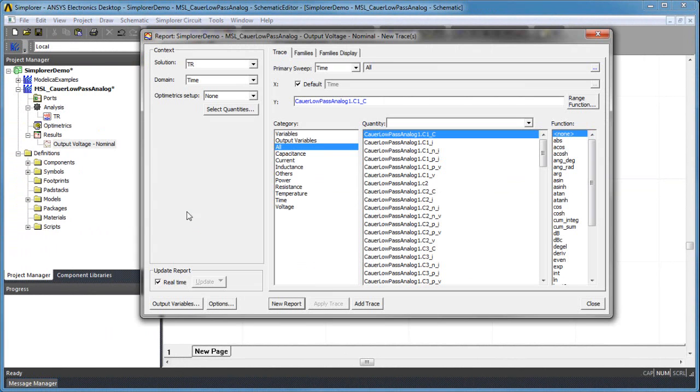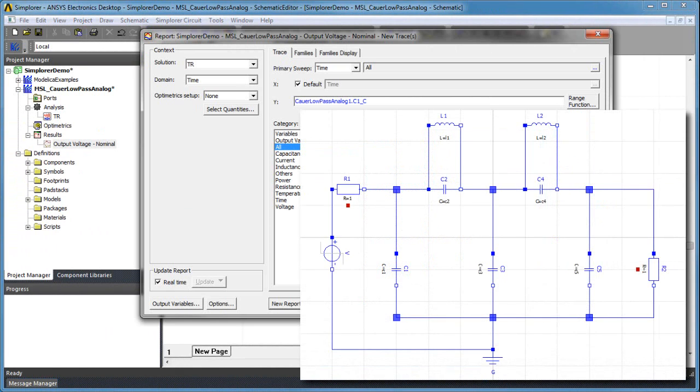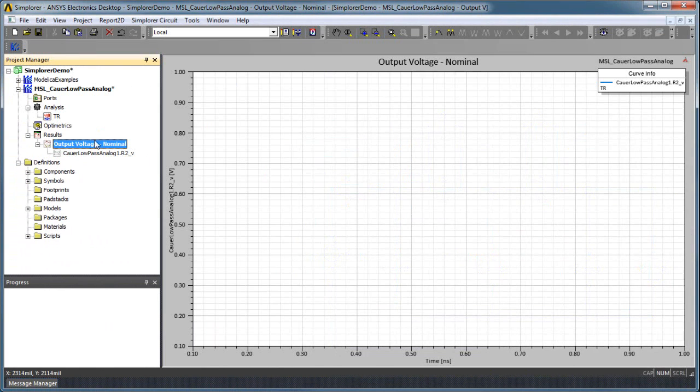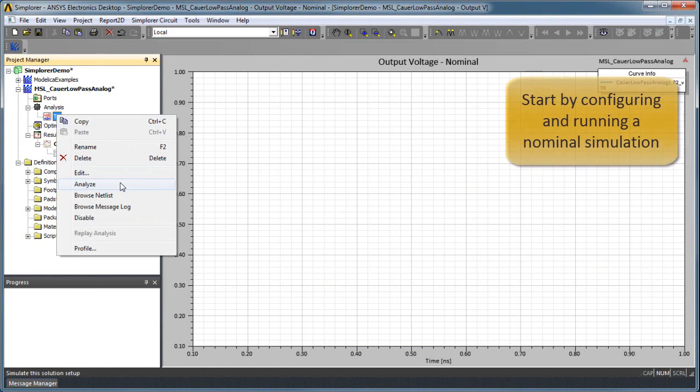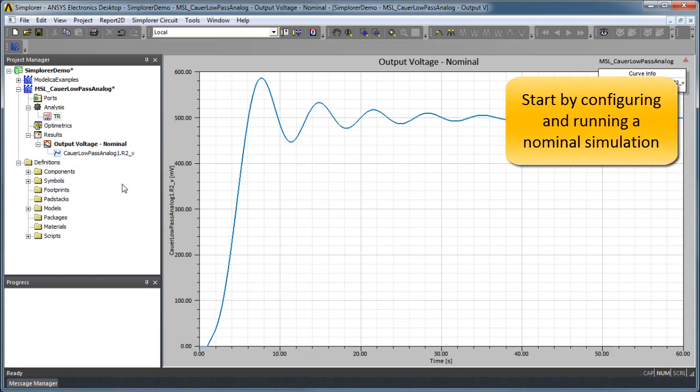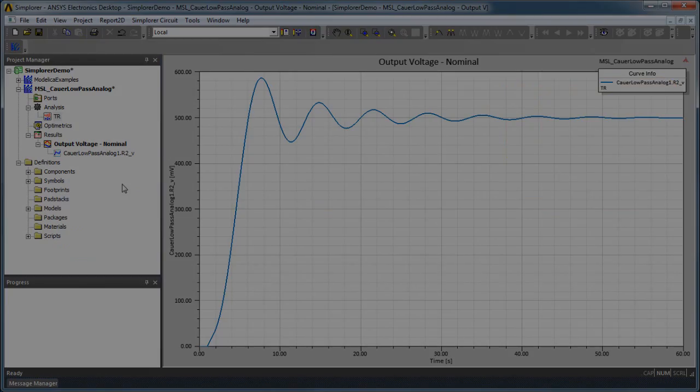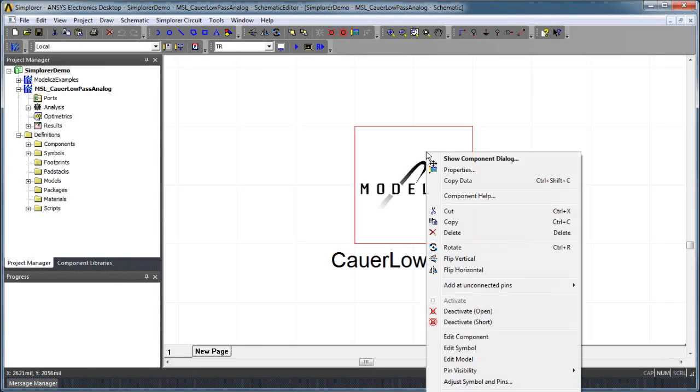In the next example, we will use Monte Carlo simulation to analyze the effects of parameter variability on the response of an analog filter circuit. First, we will perform a baseline simulation of the transient response of the model and verify that its nominal behavior is correct.